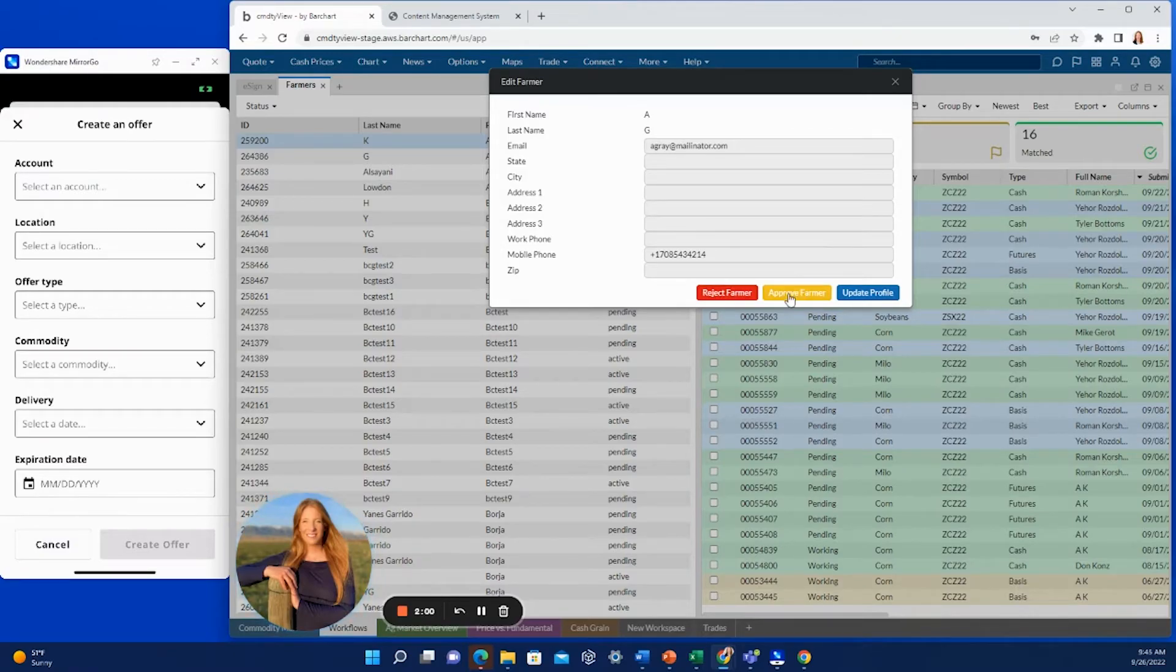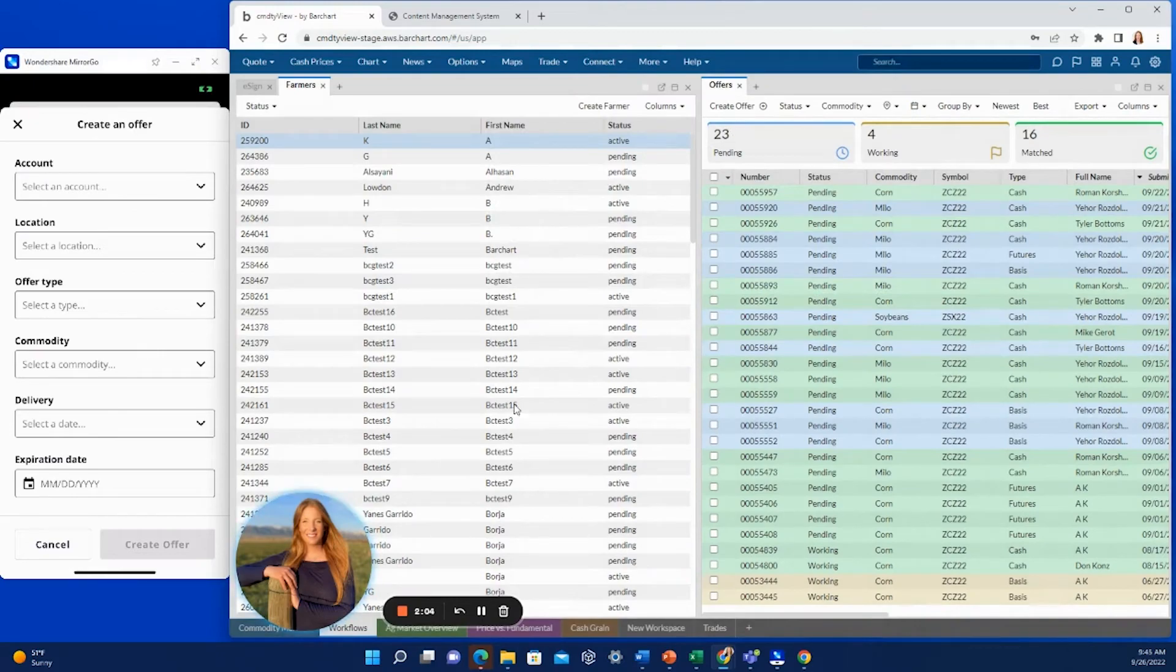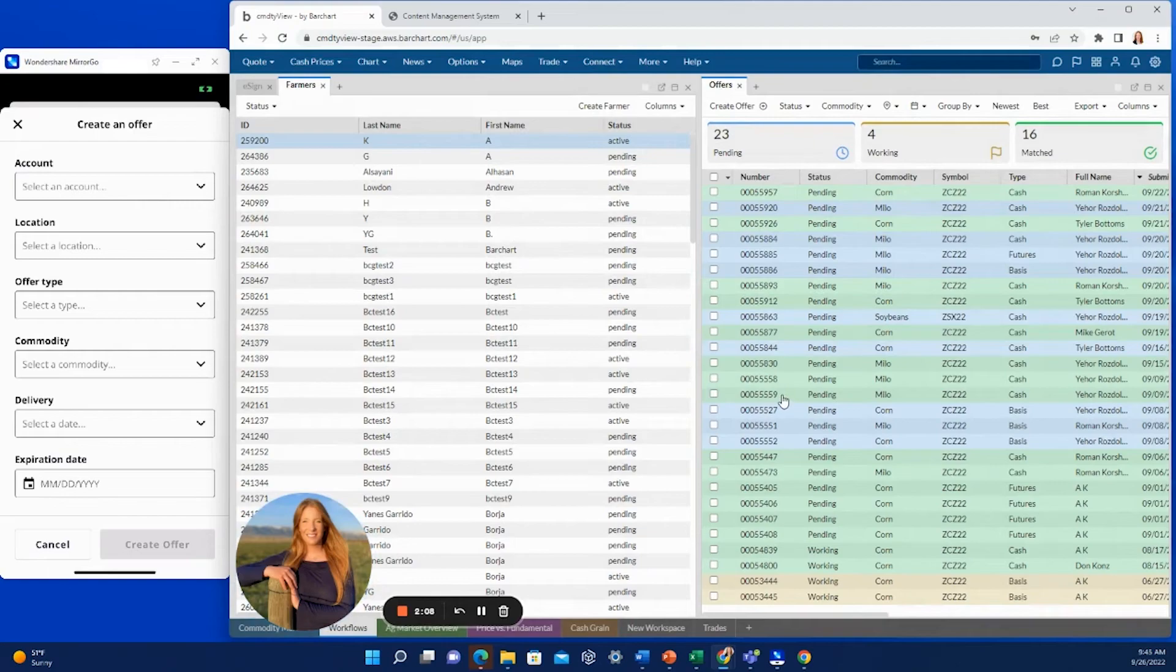You would simply just hit approve farmer, and then the farmer would be able to submit offers on their own behalf through the app, as well as retaining the ability to create an offer as the merchandiser here in Commodity View.